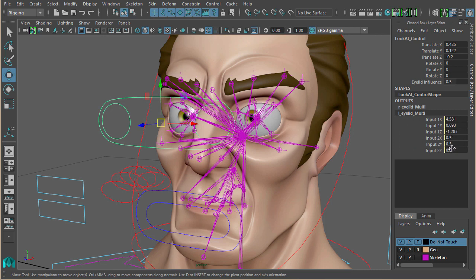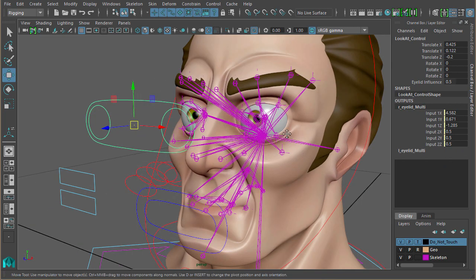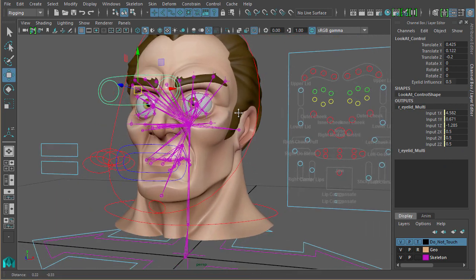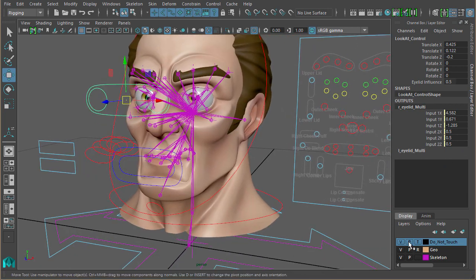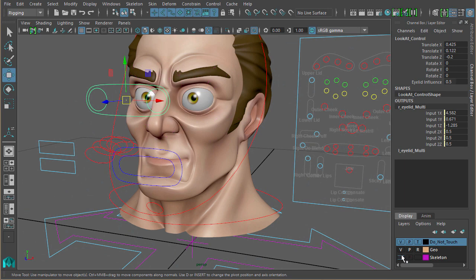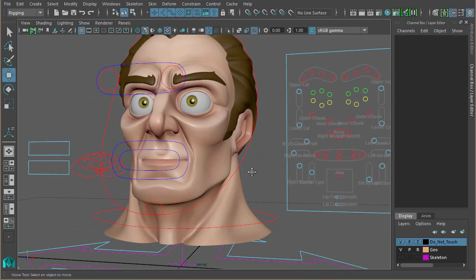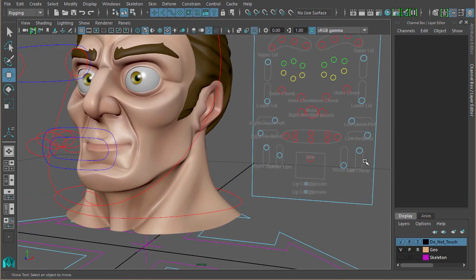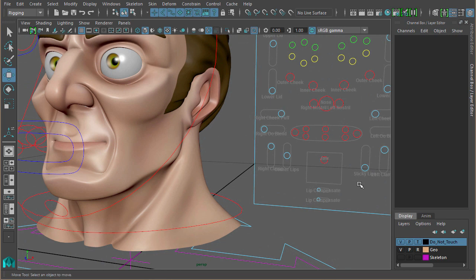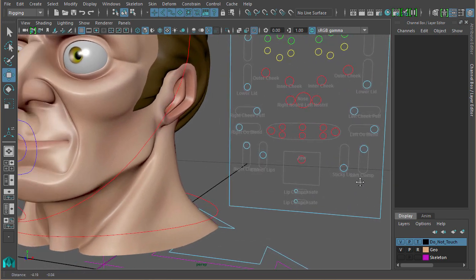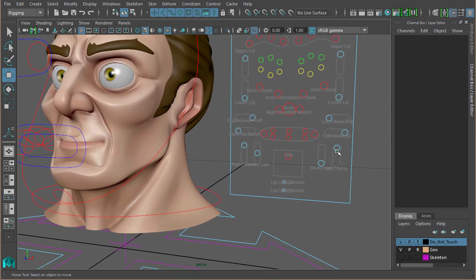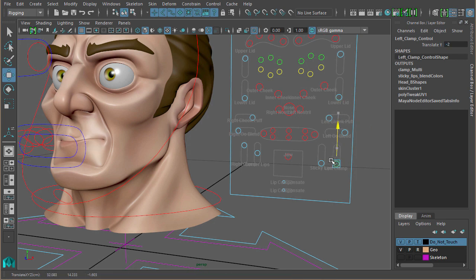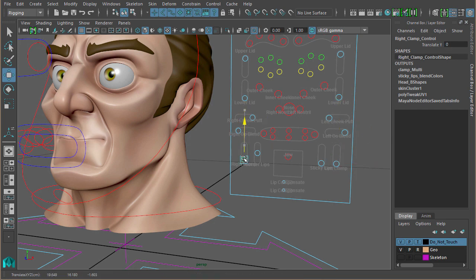Basically, all it is is just connected to these values here, which are what the eye rotation is being multiplied by. So we've got all these extra controls. The clamp, which was the M shape blend shape, which you can see there. That's just clamping at either side. And again, just a multiply divide node.